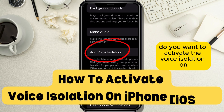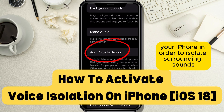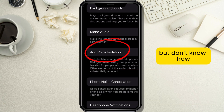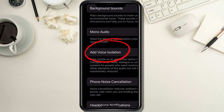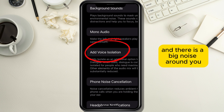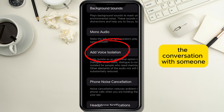Do you want to activate the voice isolation on your iPhone in order to isolate surrounding sounds while you are talking with someone on the phone but don't know how? Maybe you are talking to someone and there is a big noise around you and you don't want it to interrupt the conversation.